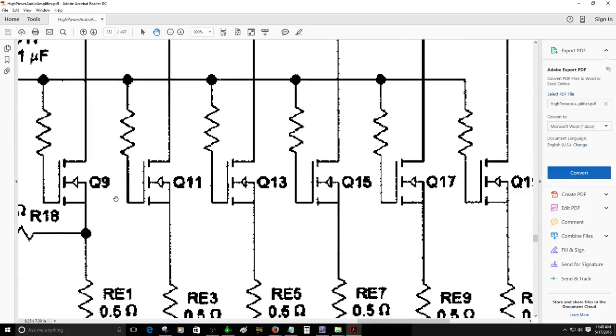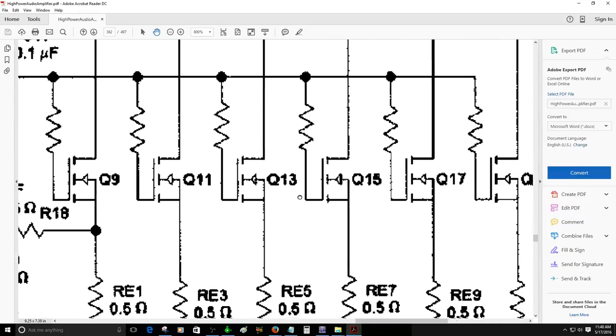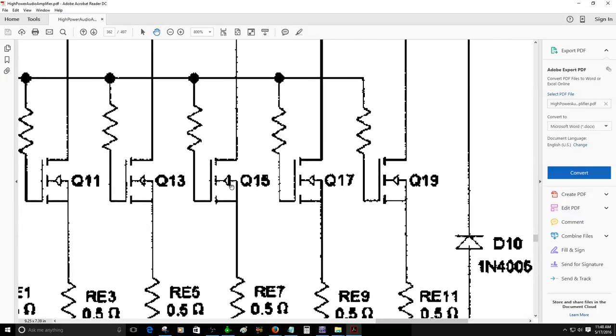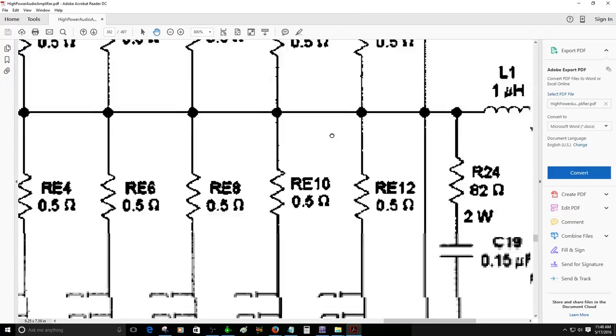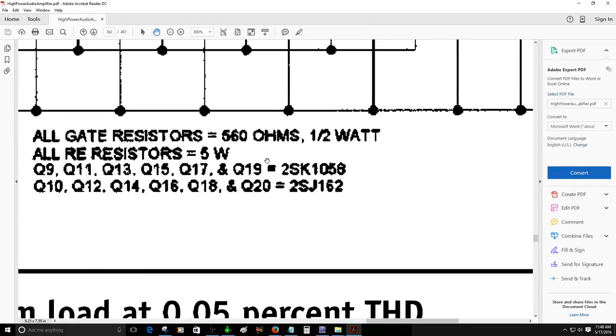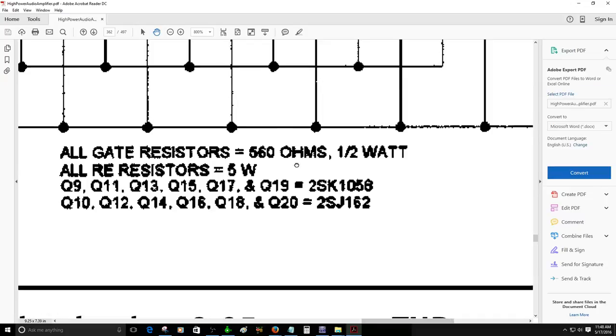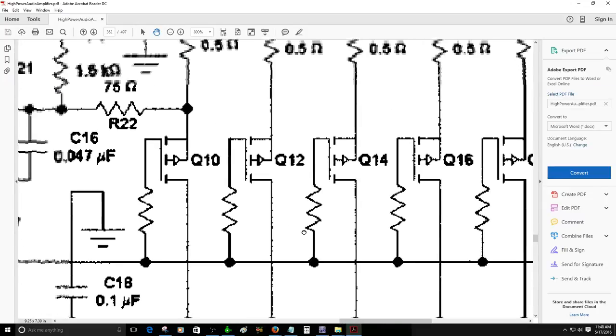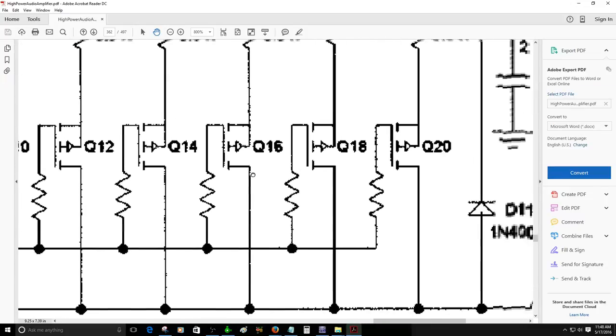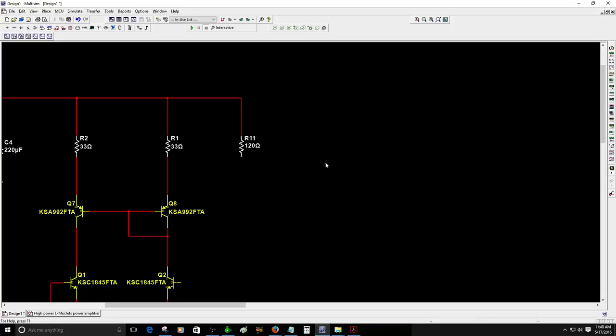You can see Q9, Q11, Q13, Q15, Q17, and Q19. These are 2SK1058, so these are these devices right here. Q10, Q12, Q14, Q16, Q18, and Q20, those are 2SJ162. These are these devices right here.